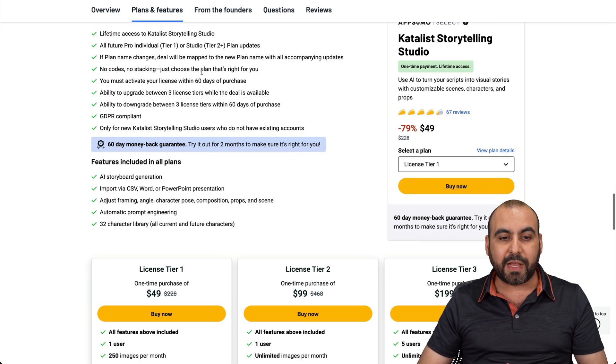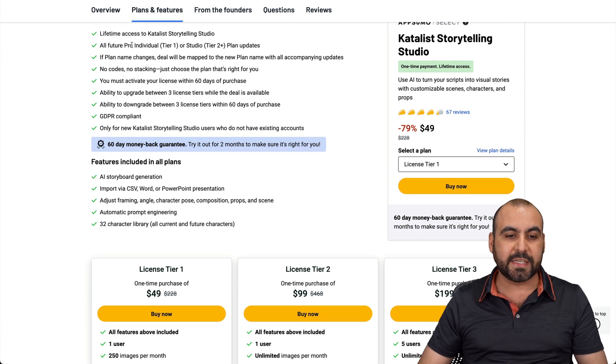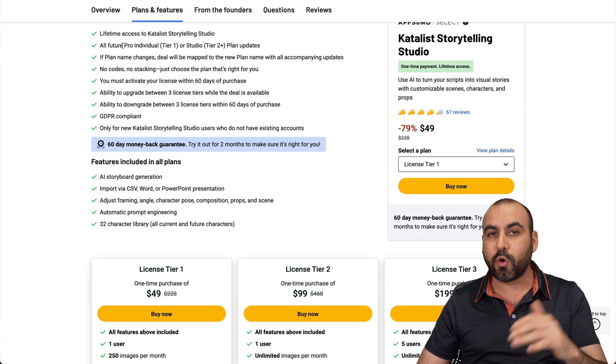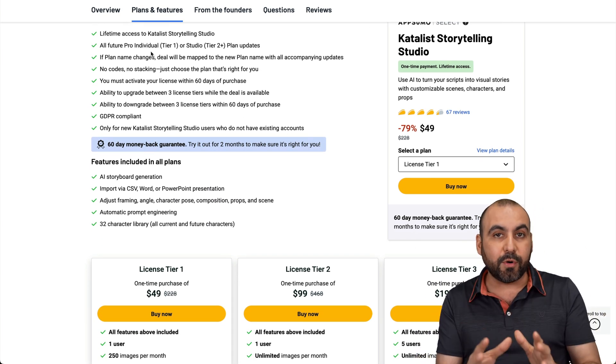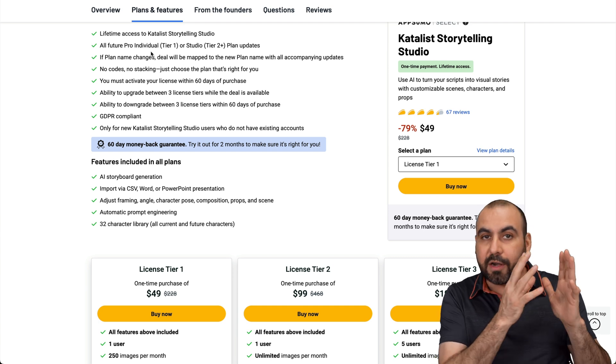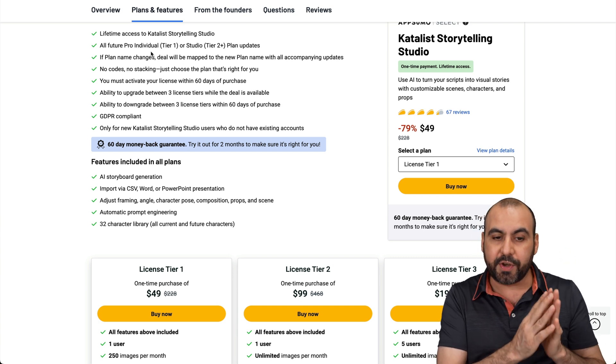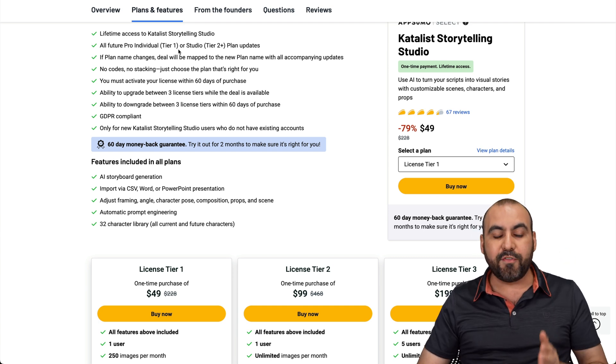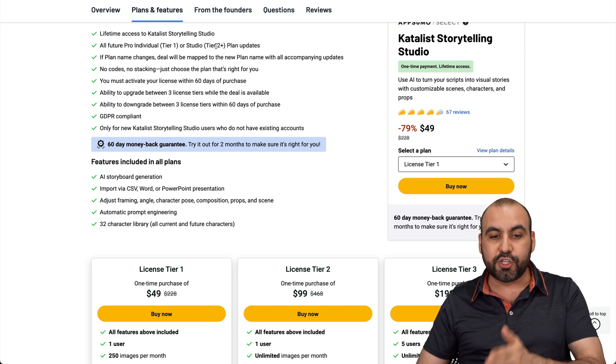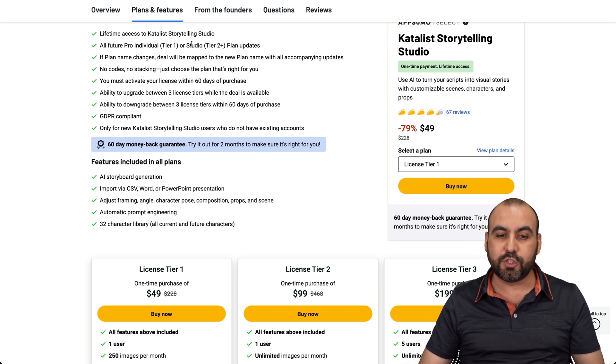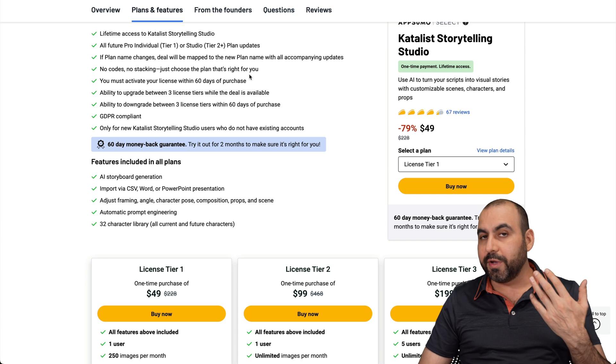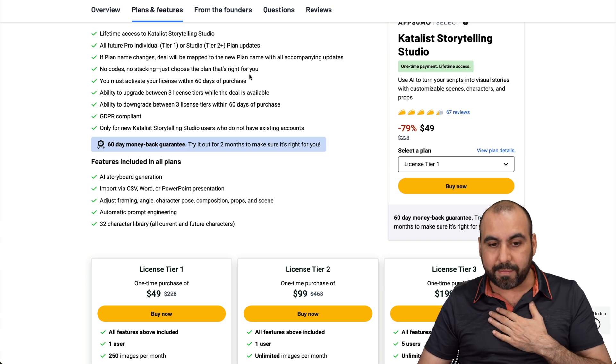So first off, if you grab license tier one, it's going to be tied to the Pro Individual plan. So whatever is going to be updated on that plan is what you're going to get. But if you get tier two and over, you're going to be tied to the studio plan, which is what I would recommend.